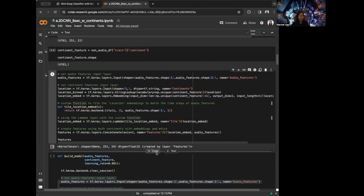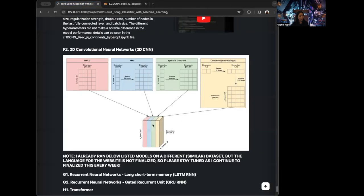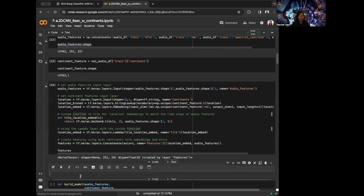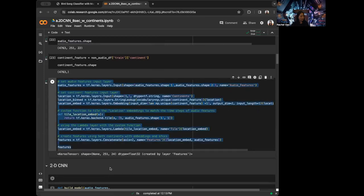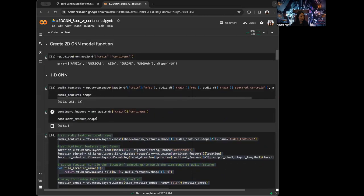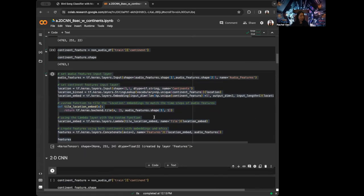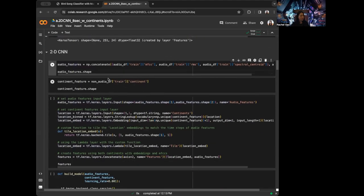What I want to do now is change this so that we can effectively make this a 3D shaped thing. To make the 2D CNN, I still need the audio features, the continent features, and all the pre-processing steps — they're just going to change a little bit. The first thing I want to do is change the audio features. Previously we were concatenating them, but now we want to first make RMS and spectral centroid the same shape as MFCC.